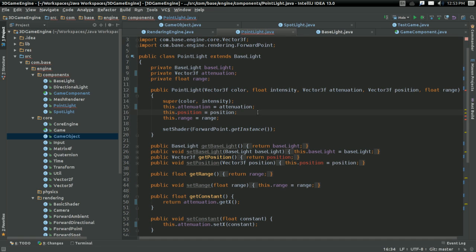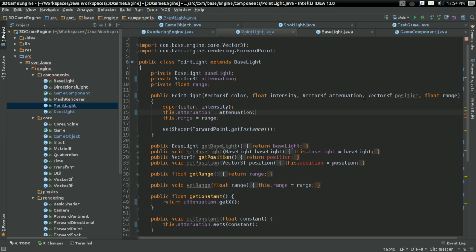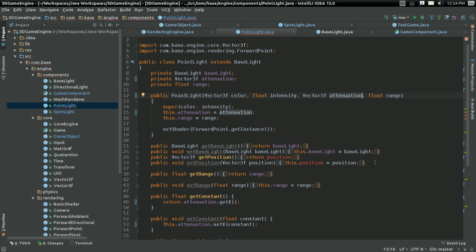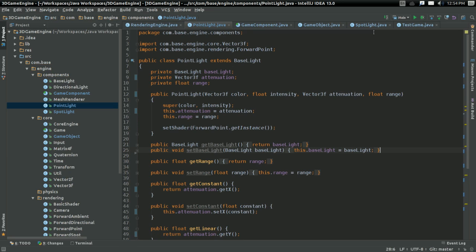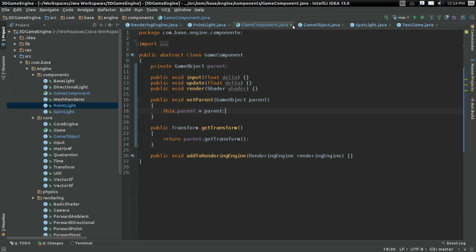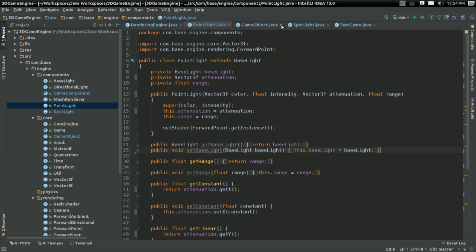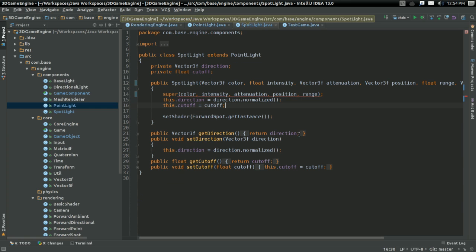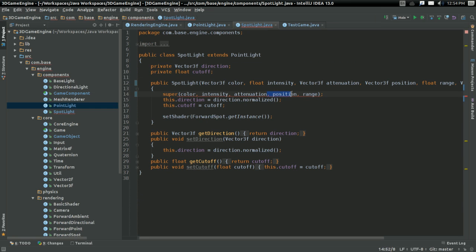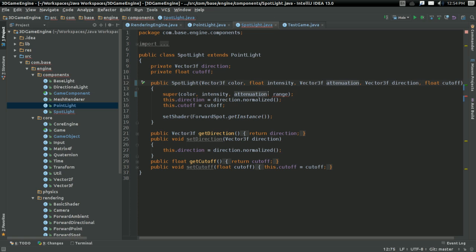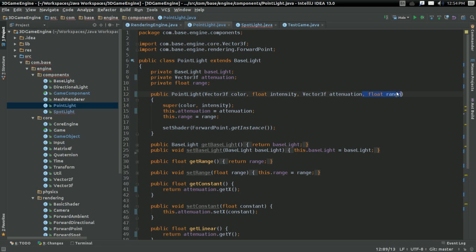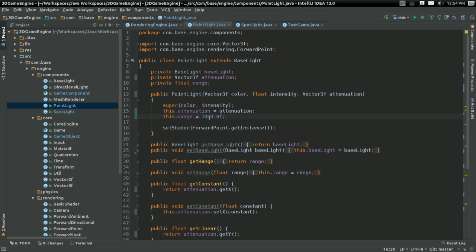I should achieve the same effect. What I'm going to do is get rid of the position parameter entirely. In fact, I'm going to get rid of the get and set position things as well. And in spotlight too, don't need a position. I'm also going to get rid of the range parameter while I'm here. For now, I'm going to set it to a thousand, just something ridiculous that's always going to work.